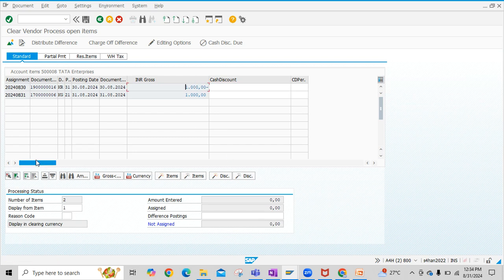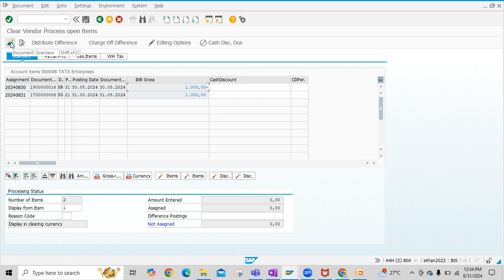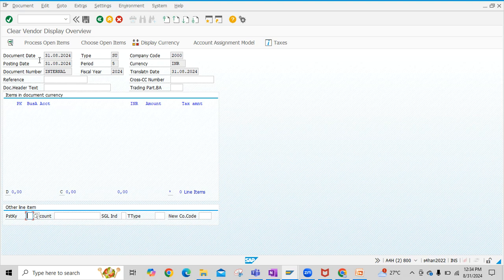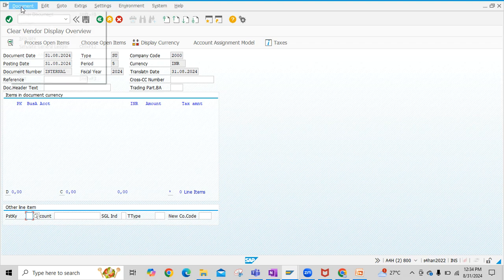Since both our two line items are already selected here, you have to click on document, then overview. Then we have to click on document, simulate here.